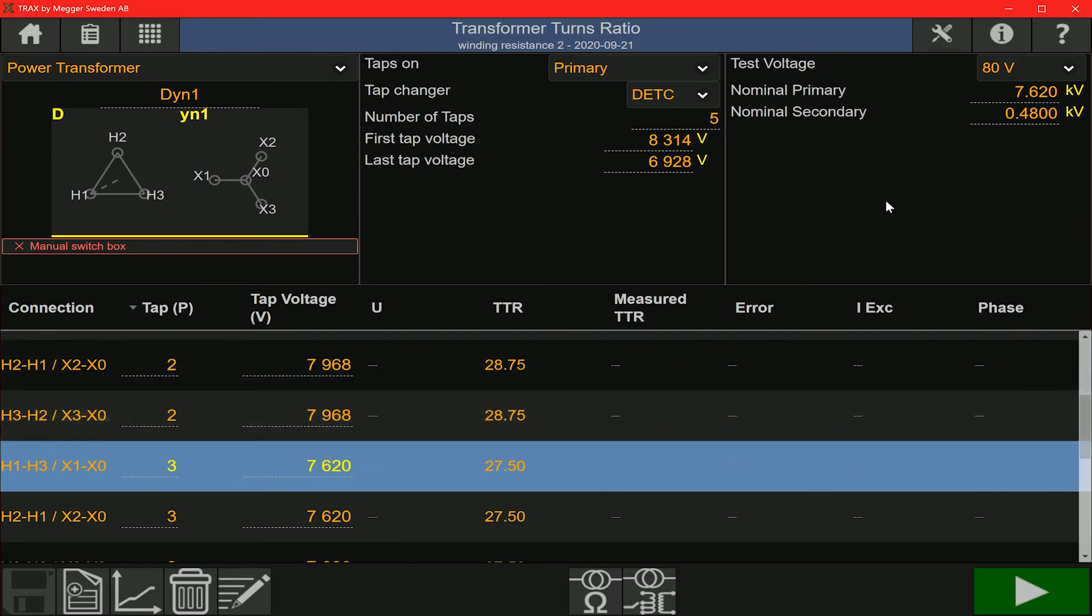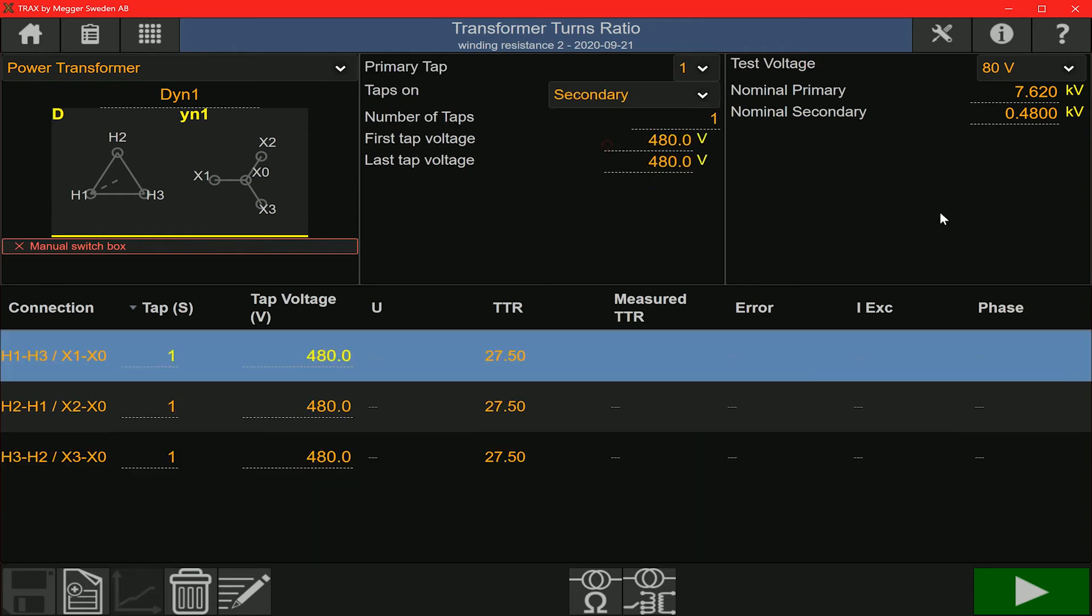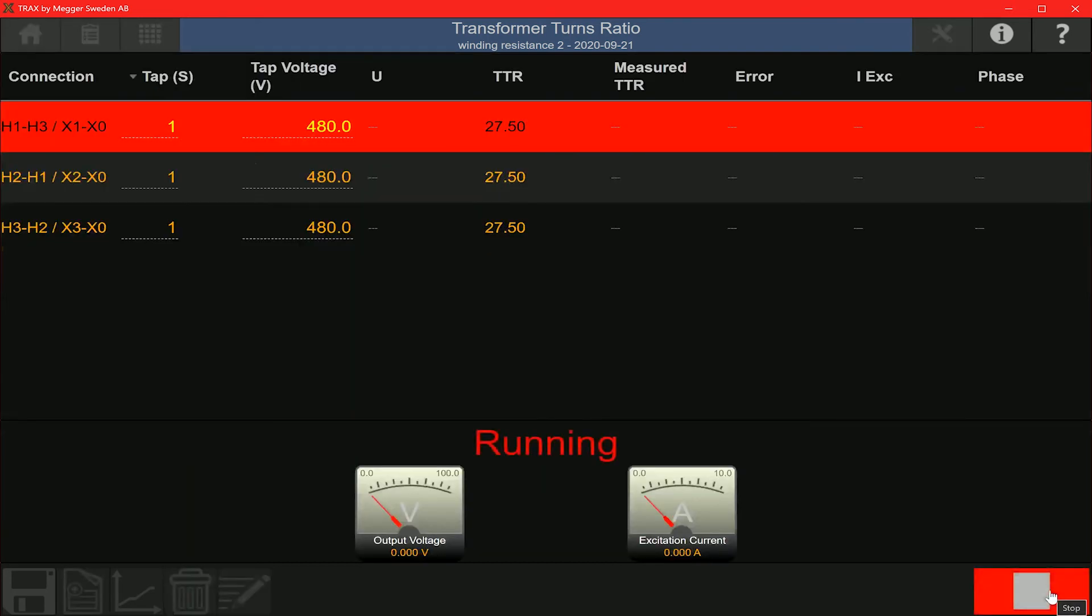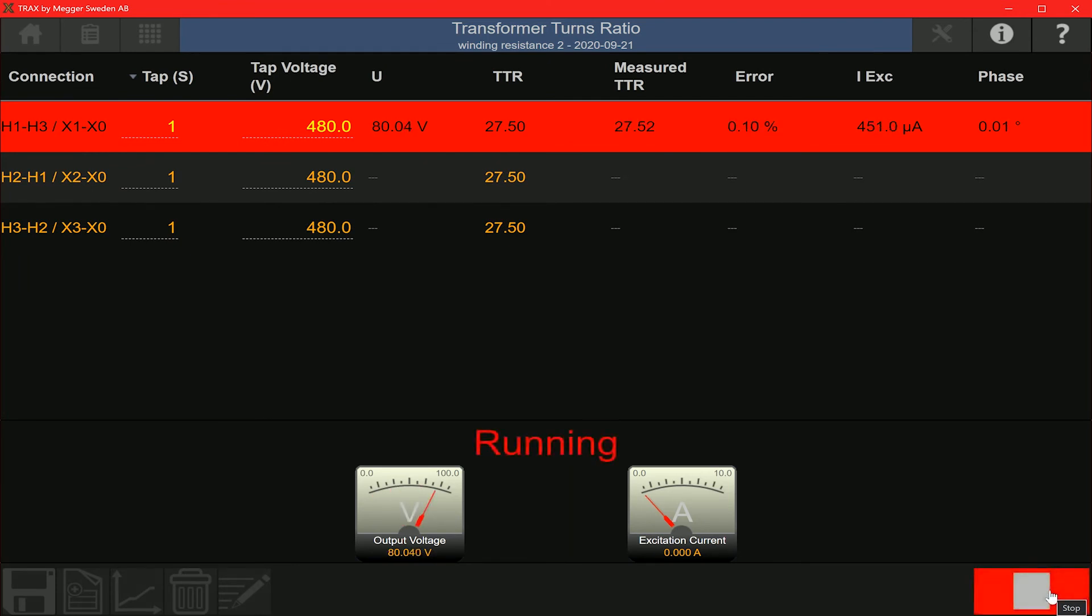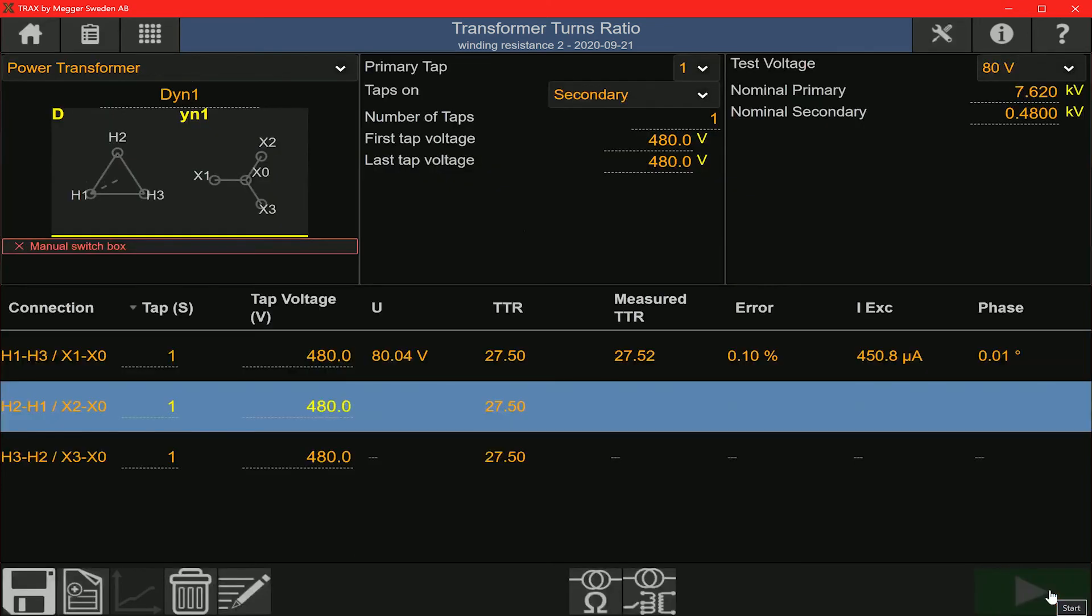I could either run the test on tap position 3 on this particular screen or I could just switch to the secondary. Since I'm testing on the nominal tap, I could do it on either screen. If I was testing on a tap other than the nominal tap, then I would only be able to run this correctly on the primary test screen. So this is our measurement on phase A, the first measurement. You can see the values populating there on the test screen. And at the end of the measurement, we get the TTR.